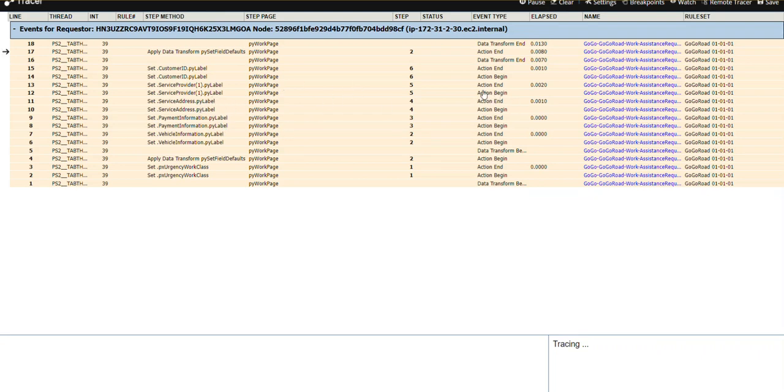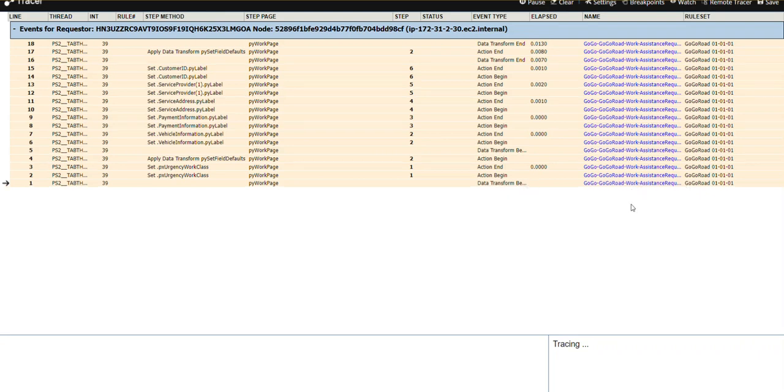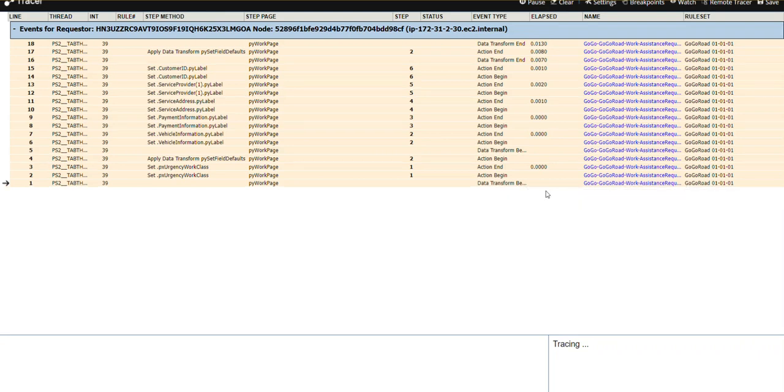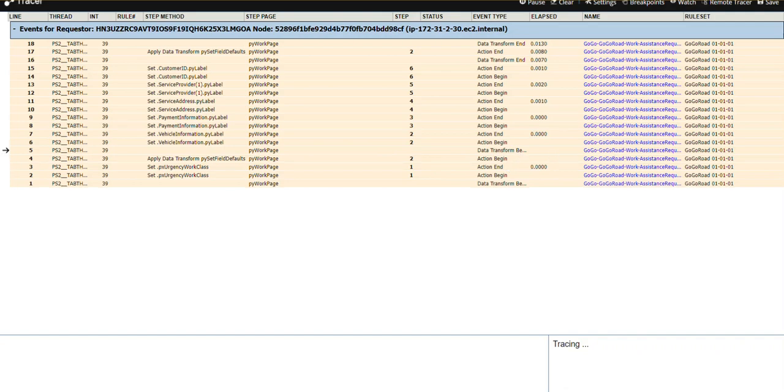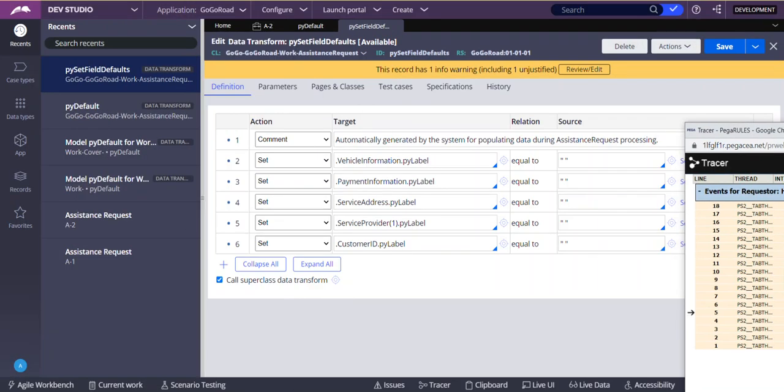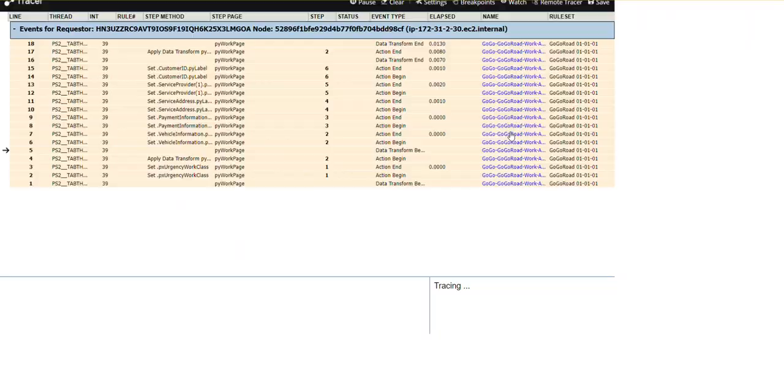Start and end. If you see, this is the data transform begin. Which data transform? This data transform is PYDefaults. Step 1 start, step 1 end, step 2 start. Now it is calling another data transform which is PYSetFieldDefaults. It has 6 steps, right? You can see here.